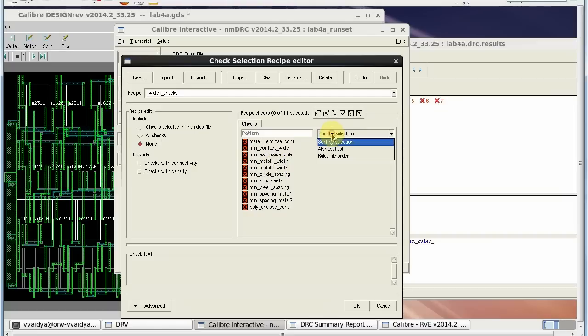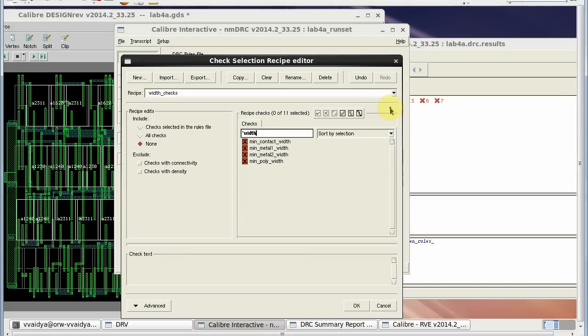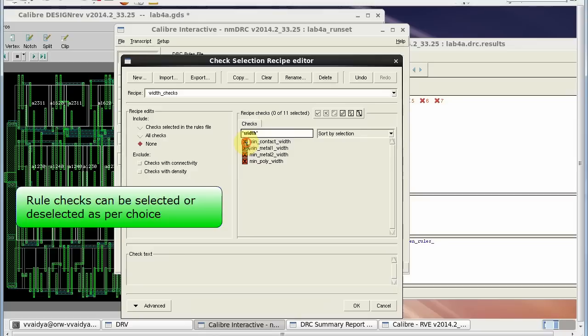I can sort the checks by appropriate selection. I am going to select those checks which are related to width.